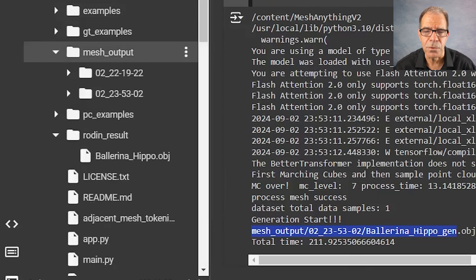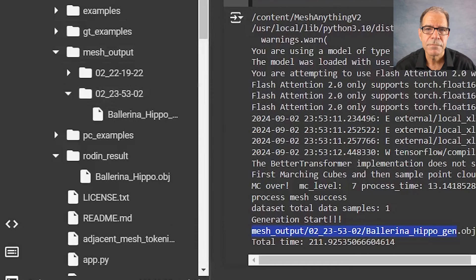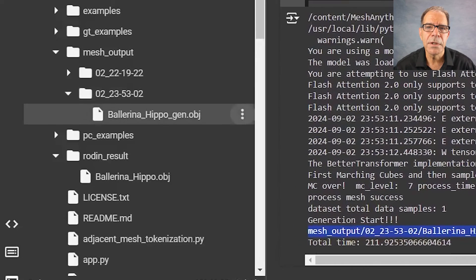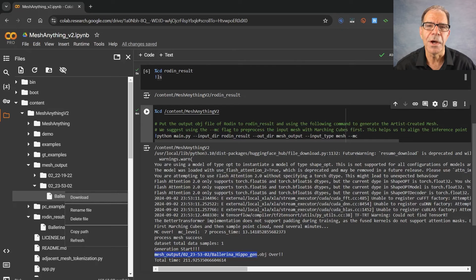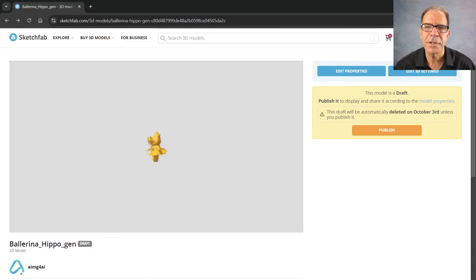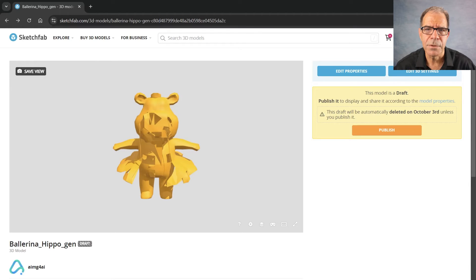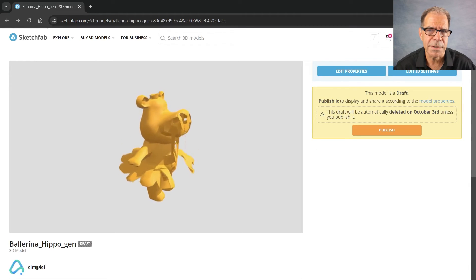There's the Mesh Output folder, and the folder ending in 5302 — that's the one we want. Yep, Ballerina Hippo Gen. We'll download that. Now let's take a look at this on Sketchfab. Well, our poor little Ballerina Hippo is a bit worse for the wear, I'd say.